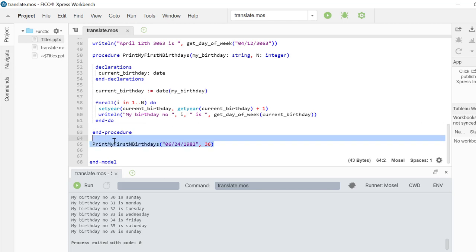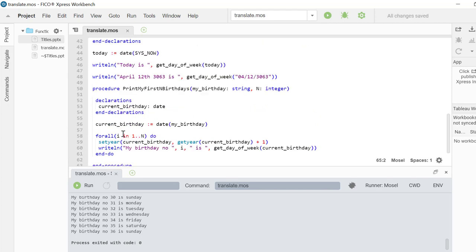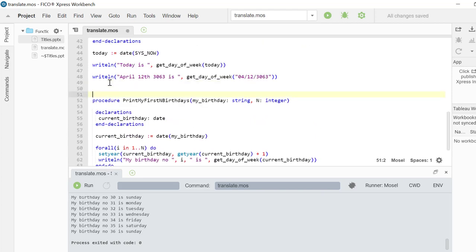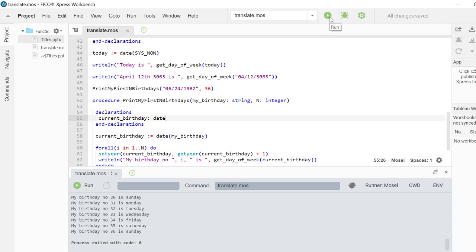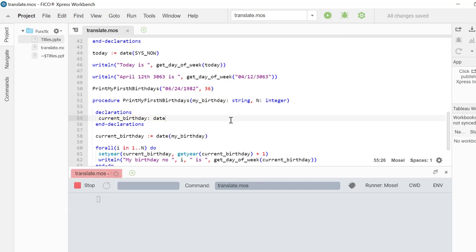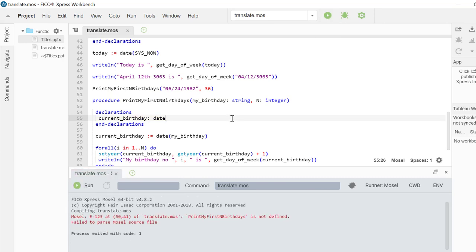For example, if we have this procedure call before the procedure declaration, and if we try to run it, this will give a compilation error.